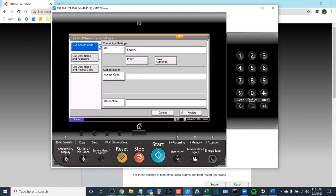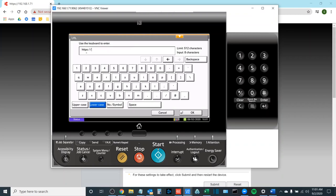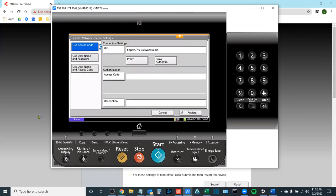Now we need to enter two bits of information the URL and the access code. For the URL we want https://rfs-us.kyocera.biz. Select OK.